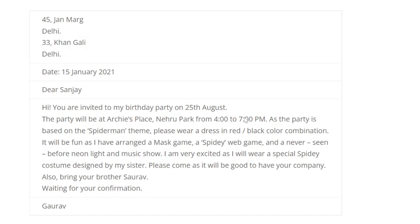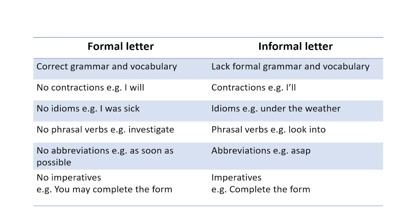Another example: this one is an invitation to a birthday party on the 25th of August. A birthday party invitation is also categorized as an informal letter. So we can use an informal letter to invite someone to our birthday party, and it closes with the sender's name.